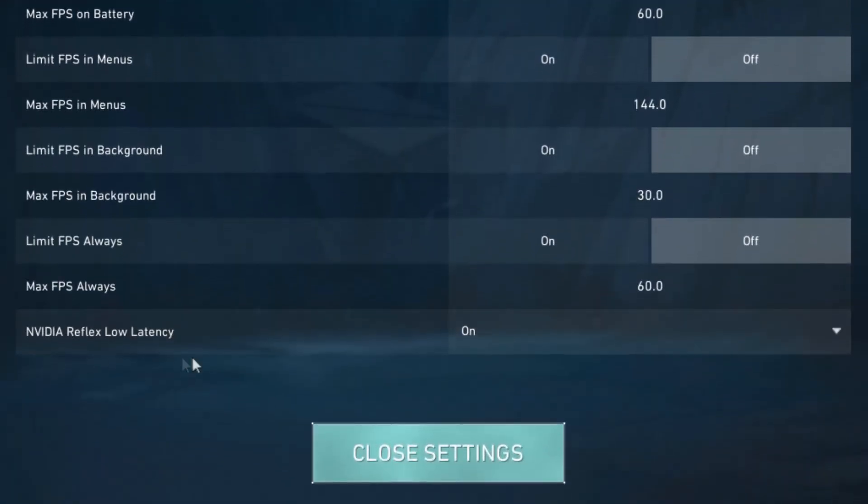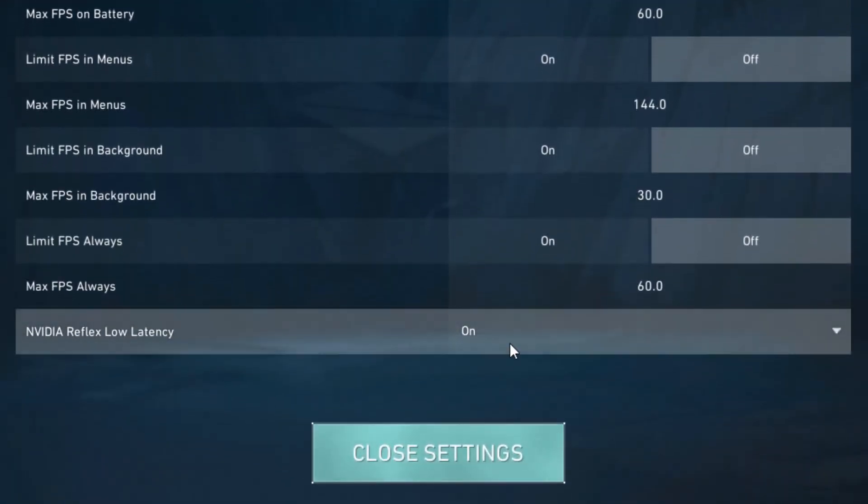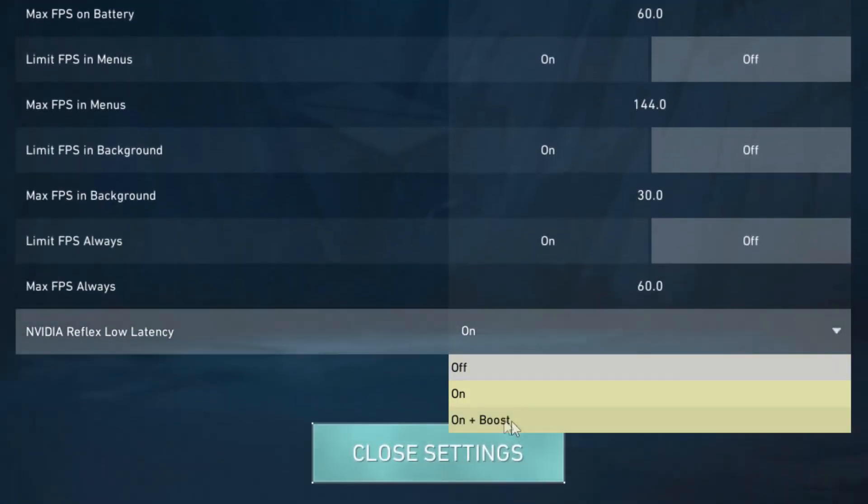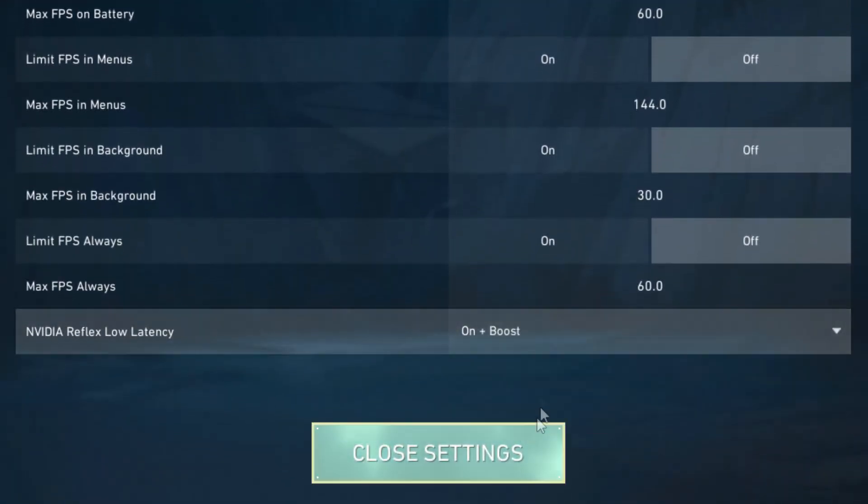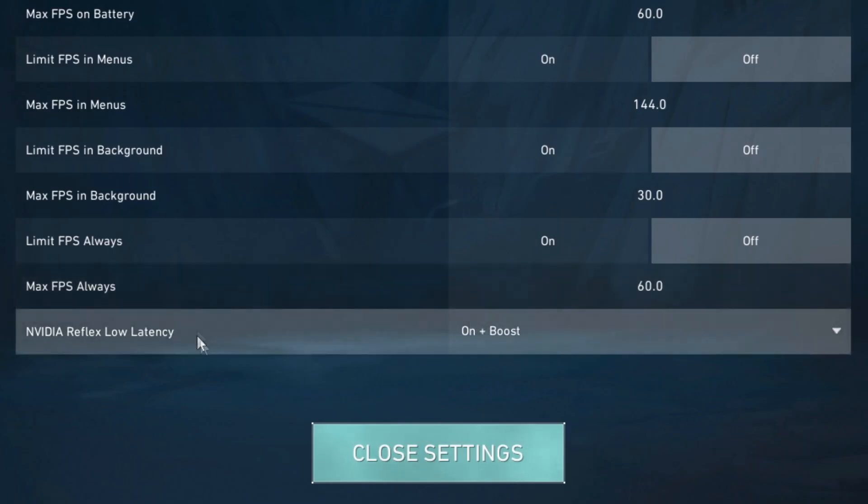And the only other setting I'd recommend changing in this section is Nvidia Reflex low latency. I'd recommend setting this to either on or on plus boost. This will just help reduce latency.